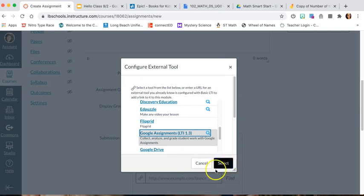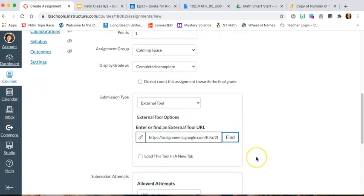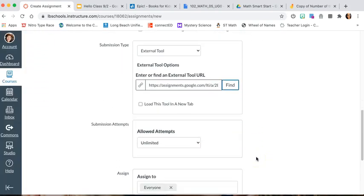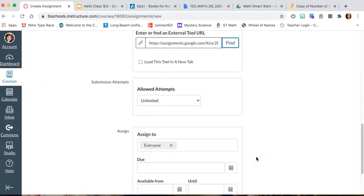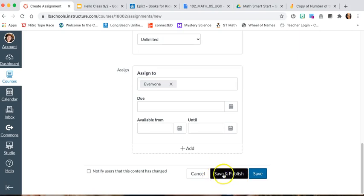Then make sure you press Select — do not close or press Cancel because it will not save your assignment. Then press the blue button — the wording depends on the type of computer you're using, it might say Select or Add Item. After that, make sure the due date matches if you have one, then press Save and Publish.